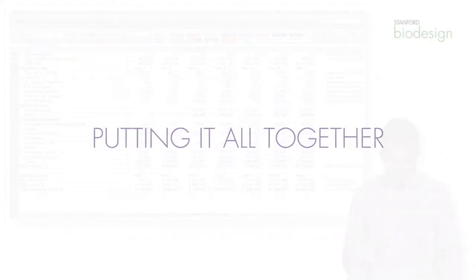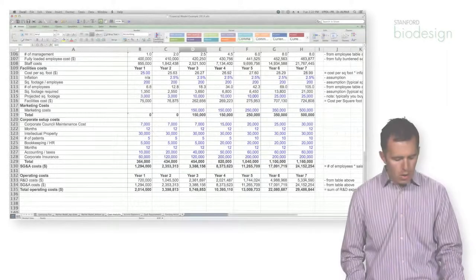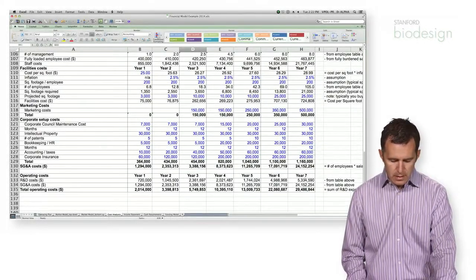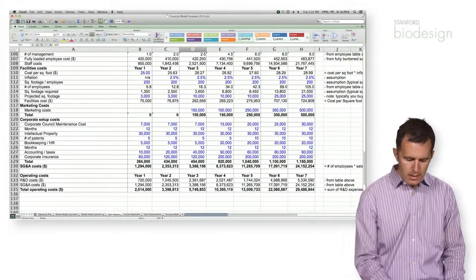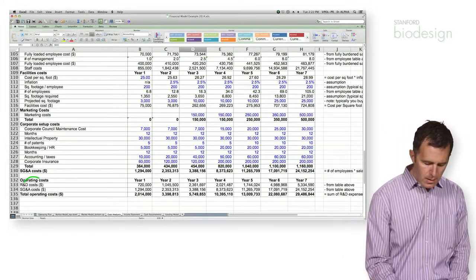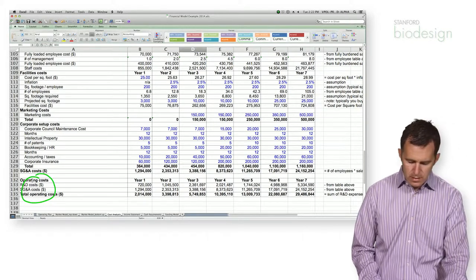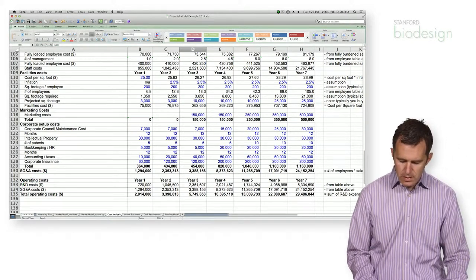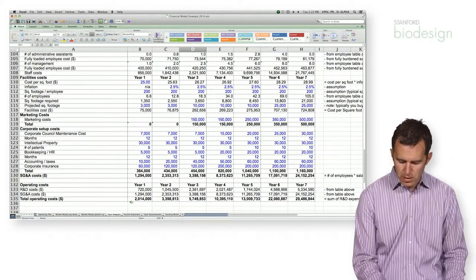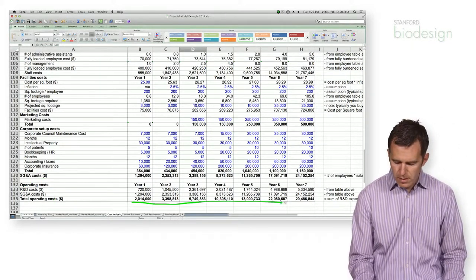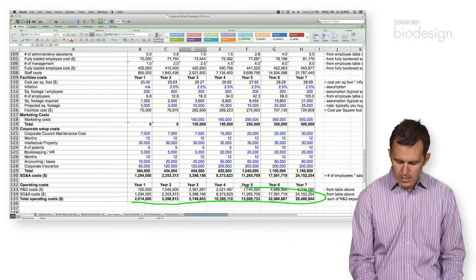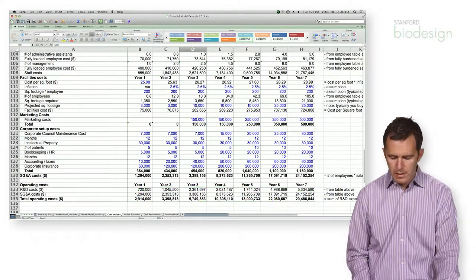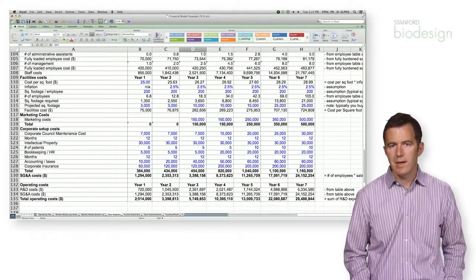And finally, to roll up all of your operating costs, you combine your R&D and SG&A costs to get a total expenditure for a given year. And this is information that we will plug directly into the income statement.